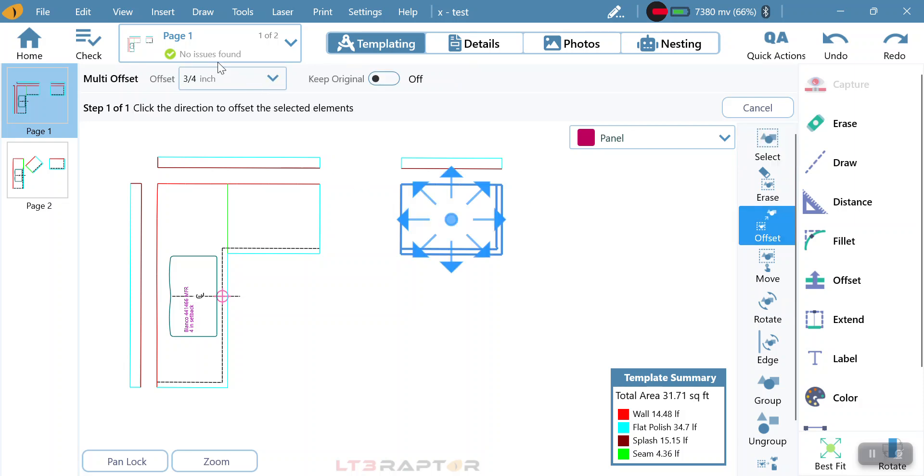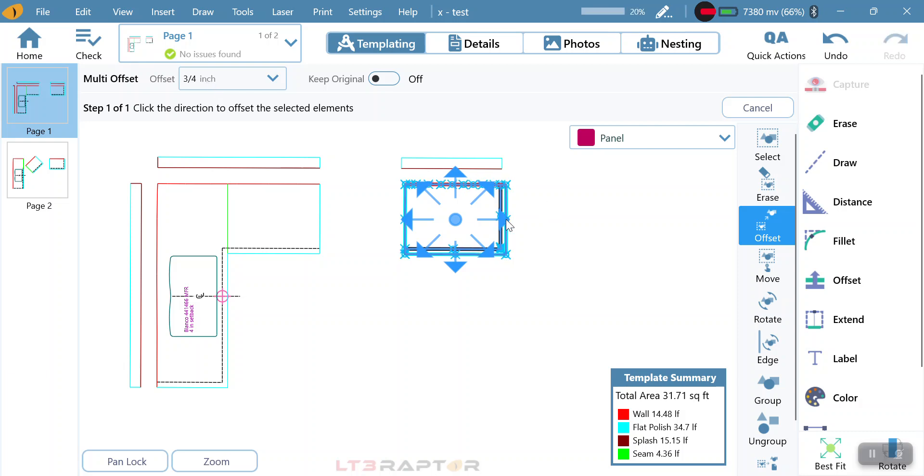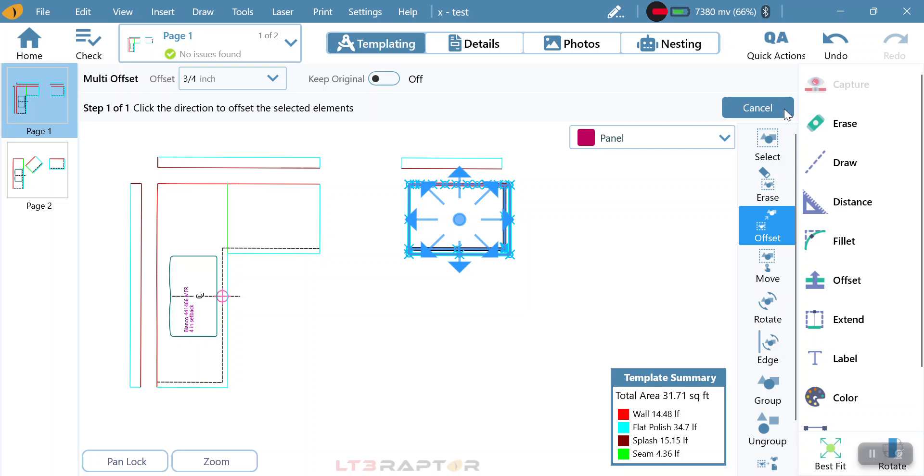Whenever I have this set up top here for three quarter, it's going to move at that distance. So if I click to the right, it's going to keep moving at three quarters of an inch.